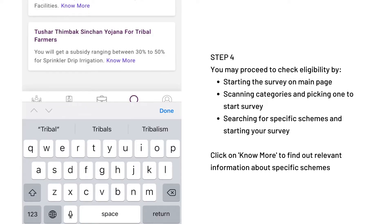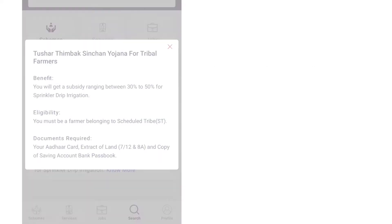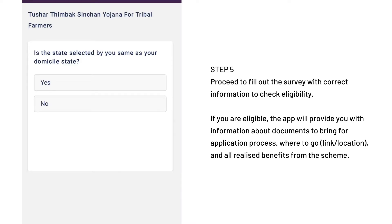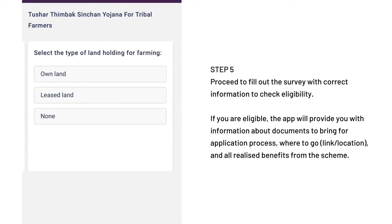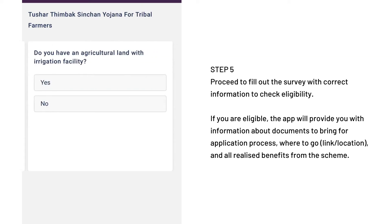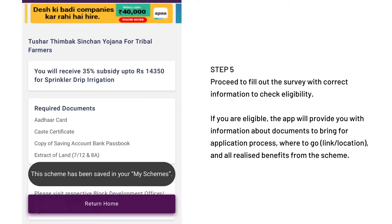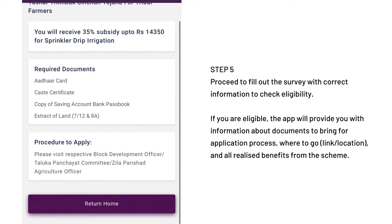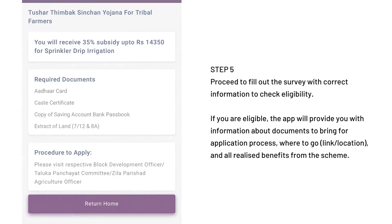You can also click on the Know More button located next to each scheme to find out more. Upon clicking on a scheme, continue to fill out the survey with the most accurate information. If you are eligible, the app will provide you with information about documents to bring for the application process, where to go to fill out the application — which can be in the form of a link or location — and all possible realized benefits from the scheme.